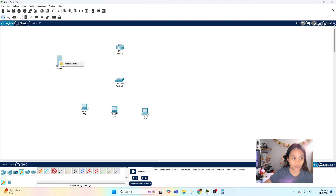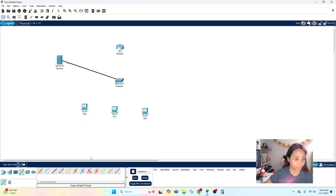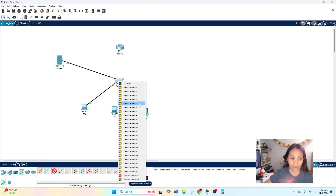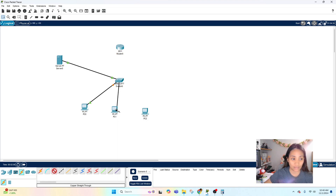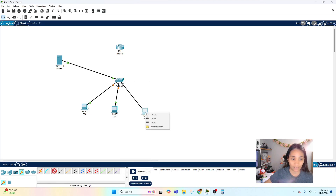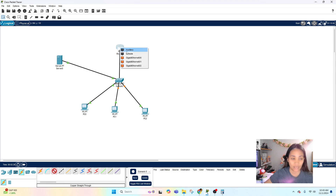Let's connect the server first to the switch — I'll use the very last port so it won't get mixed up with the clients. Let's connect the first PC for the first VLAN to Fast Ethernet 0/1. We're going to do a range: the first five ports go to the first VLAN, the next five to the next VLAN, and so on. For VLAN 2 use Fast Ethernet 0/6, and for the last VLAN use Fast Ethernet 0/11. Then connect the router to the switch using the last port as the trunk port.